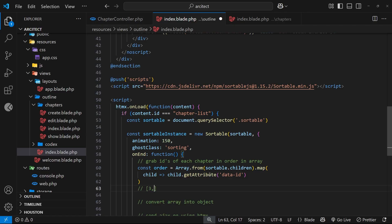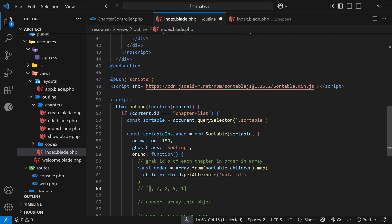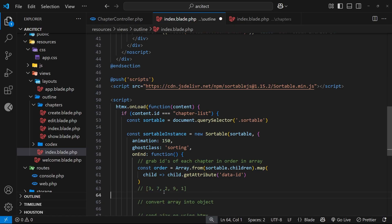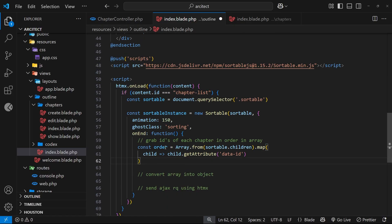So at the end of it we have an ID array which looks something like `[3, 7, 2, 9, 1]`. That is not the order number — that is the unique ID of each chapter. The order of the chapters is the order they're placed in the array. So we're basically saying the chapter with this ID is chapter one, this ID is chapter two, and so on. That's the first step done — we end up with an array of ordered chapters.